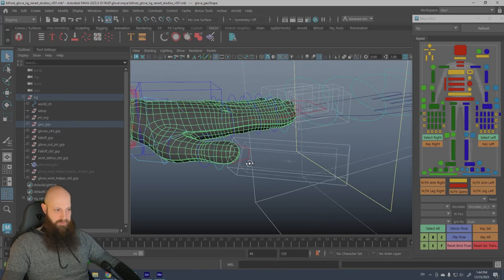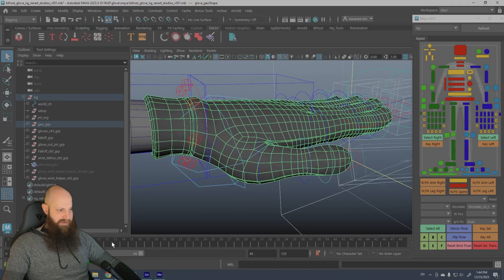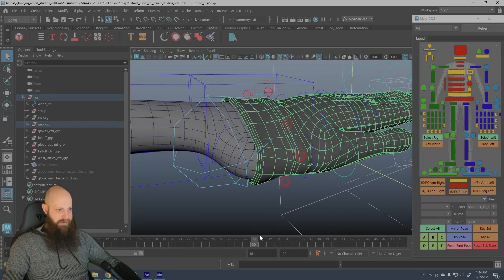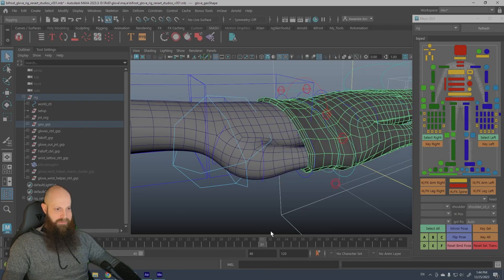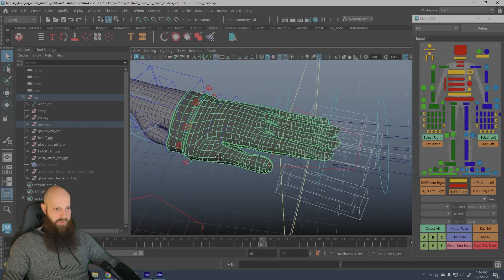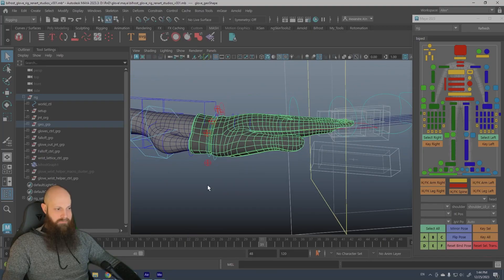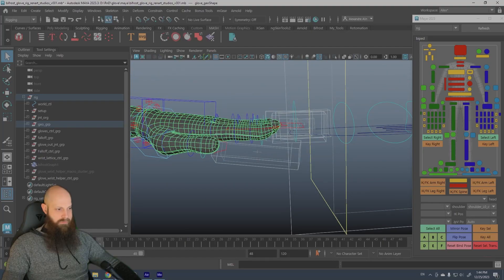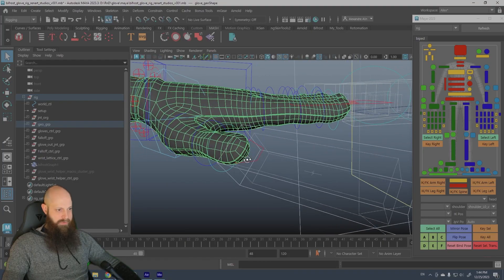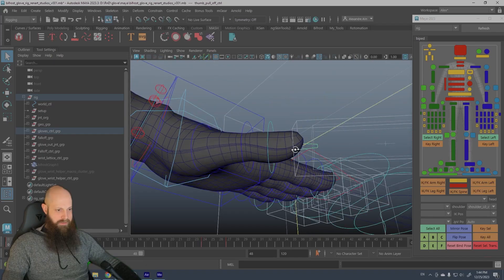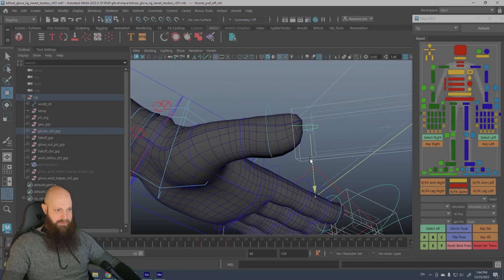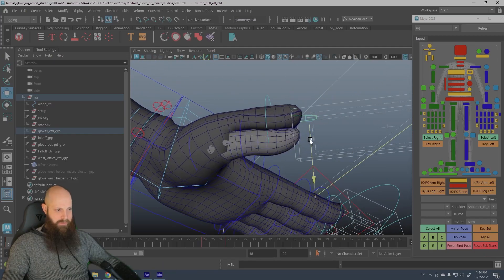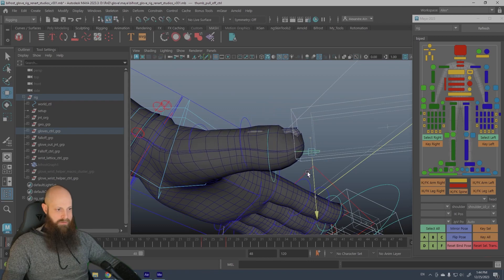So yeah, so that's it. And also you have to know that there is a certain limitation to it. You cannot go crazy with that rig, it works but yeah there is some limitation. You're gonna see if I play with this thumb here, and if I go too far, it's gonna break. So you cannot go too far in the deformation.